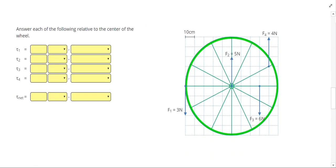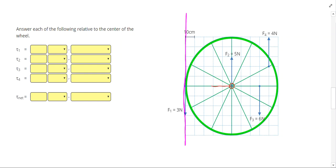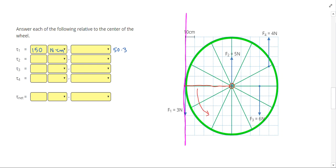Our next problem asks us for the torques for a few different objects. For force one, we have a vertical line of action. The torque arm goes horizontally from the center, and that torque arm is five boxes or 50 centimeters. So torque one is 50 times 3, which gives me 150 newton centimeters. Since we're pulling down on the left-hand side, we're trying to cause a torque in the counterclockwise direction.